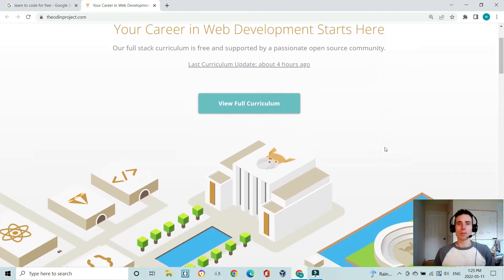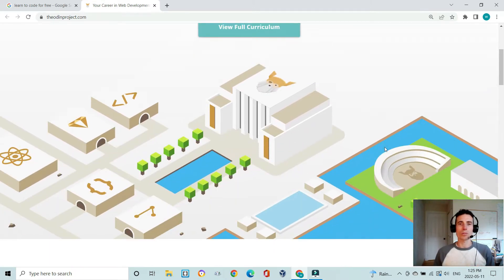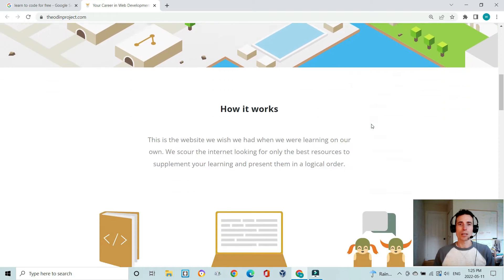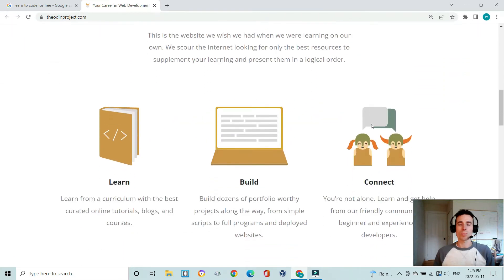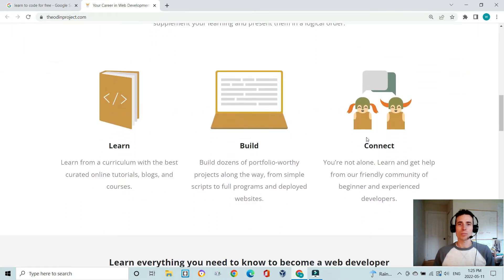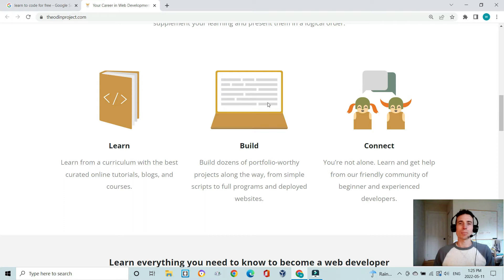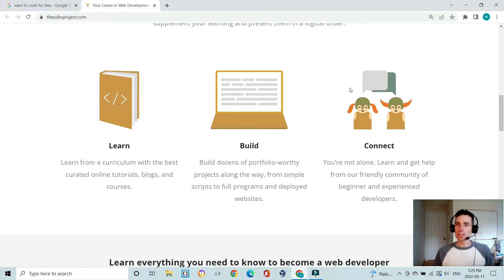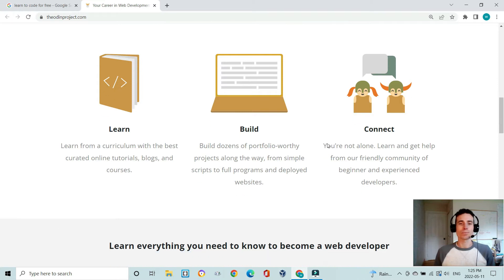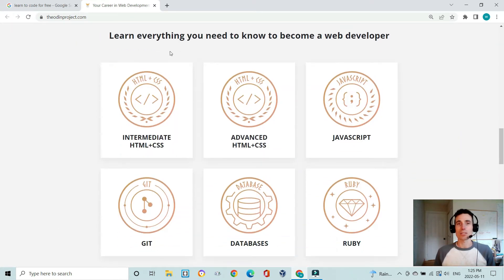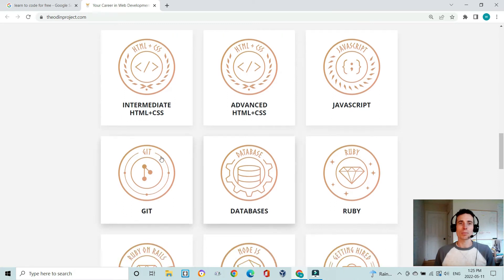If you know nothing about coding and you're wondering what The Odin Project is, it's super simple—you do a bunch of learning and reading, you do a bunch of building to bolster up your portfolio, and there's also a really good community there to help support you.